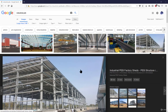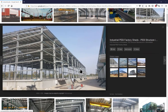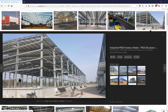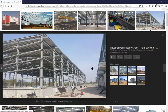First of all, we should know the basic details about the PEB shed. Here you can see a simple PEB shed — these are the vertical columns, these are the rafters, and the members coming from this point to this point are the side purlins. These are the sag rods.